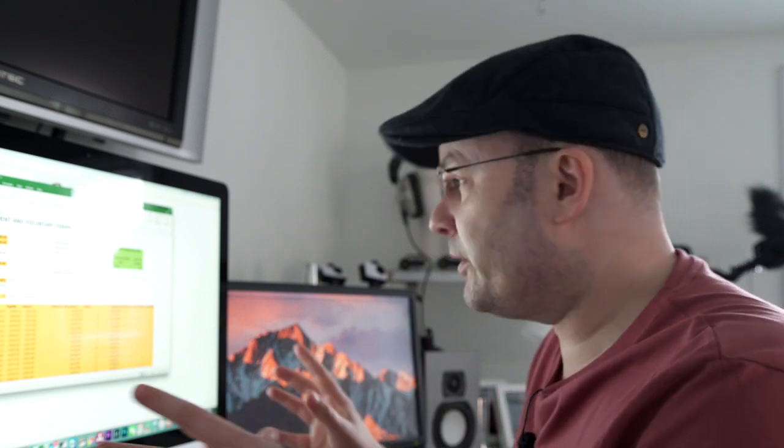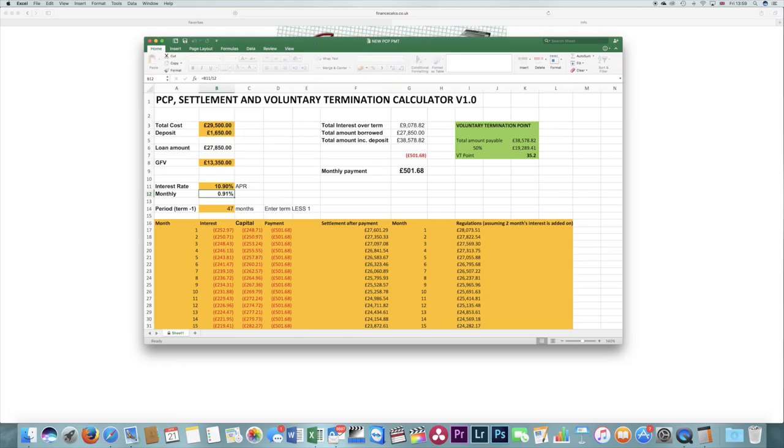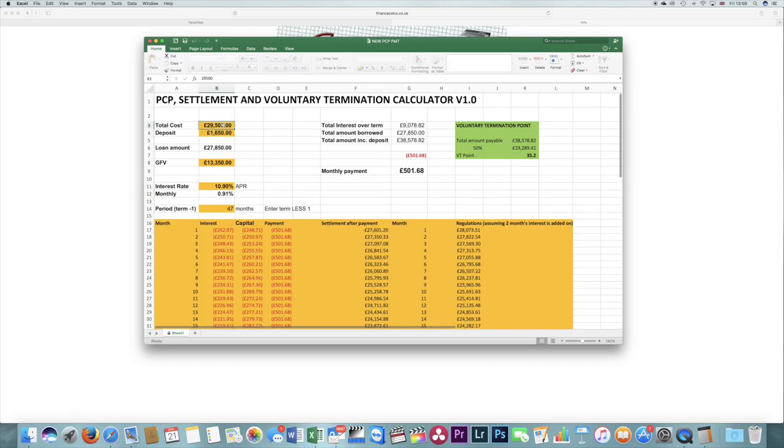Anyway, very quick example. I've got a spreadsheet here which I've written which gives me various bits of information, settlement figures at every month, total amount of interest payable, but also the voluntary termination point, and I'm going to explain how this is working in a second. I'm going to use my real life example to show you.